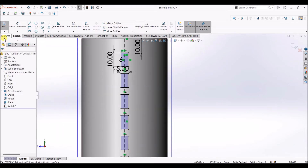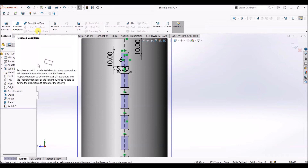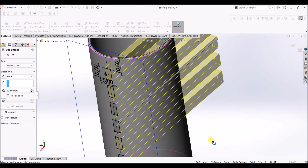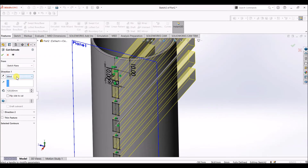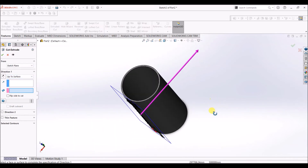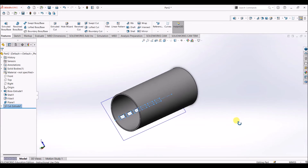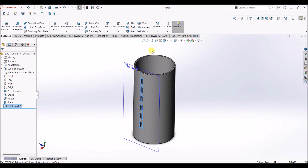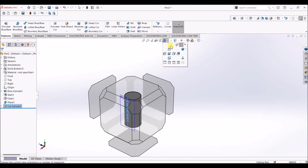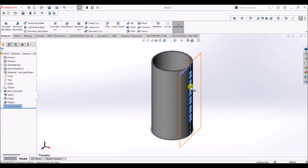I'm going to use the extruded cut feature. Select extruded cut and under end condition select up to surface. Select the surface and click OK. Now we have all the slots here.